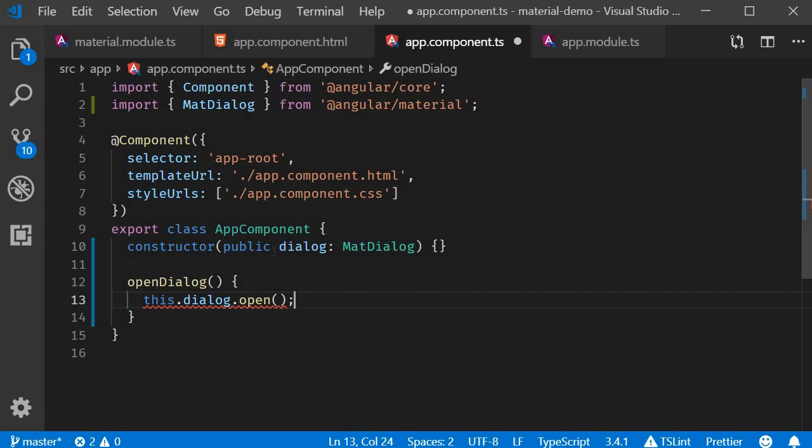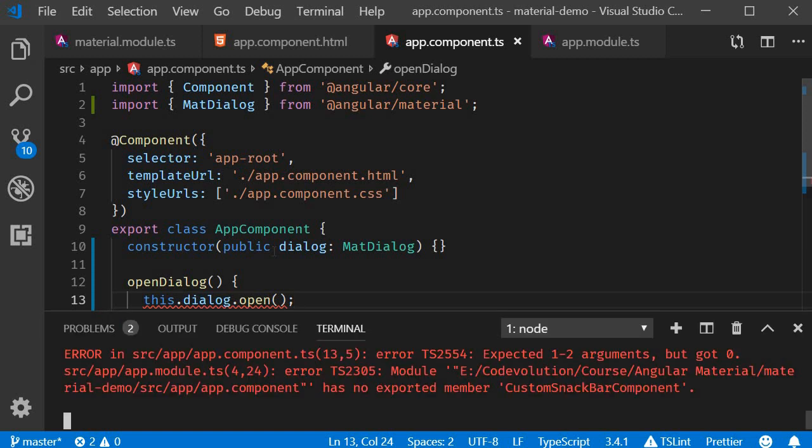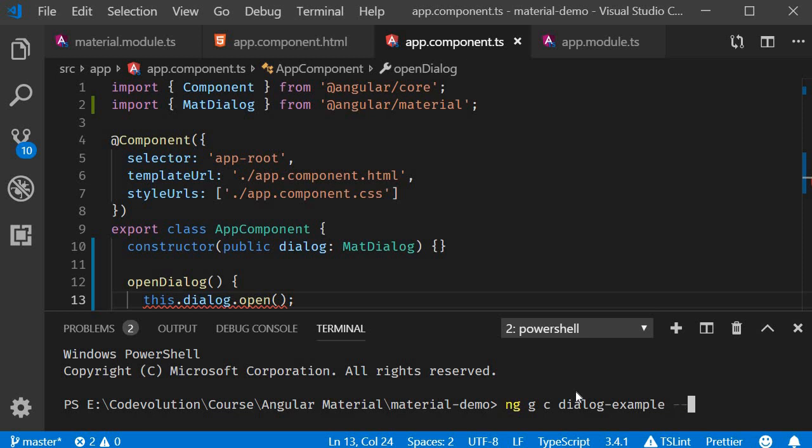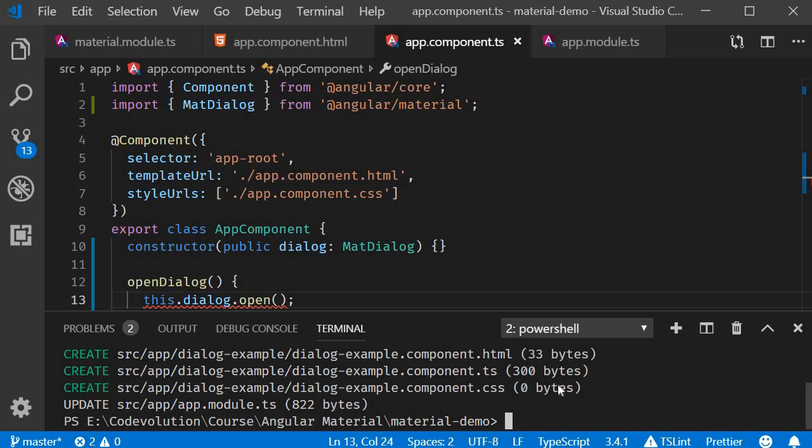To pass in a component parameter, let's first create it. So in the terminal, we use Angular CLI and run the command ng g for generate, c for component, and the name of the component which is going to be dialog-example. And I'm also going to skip the test files. The command creates a folder for the component and adds it to the app module.